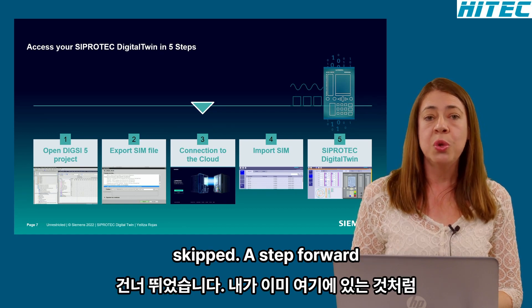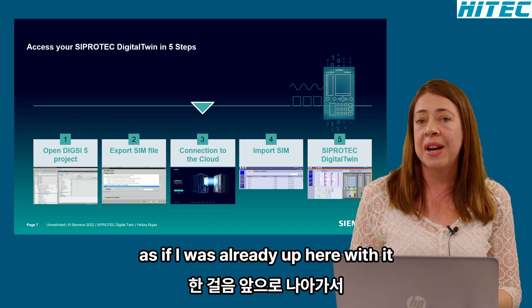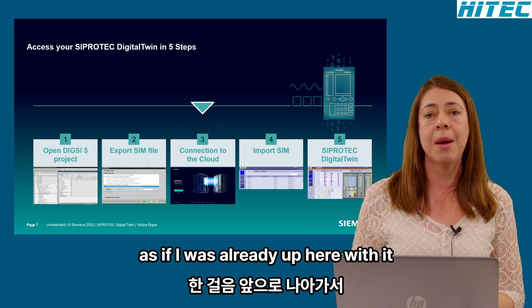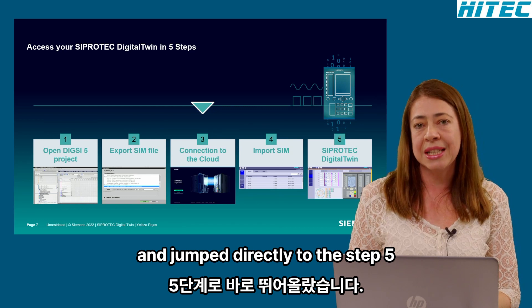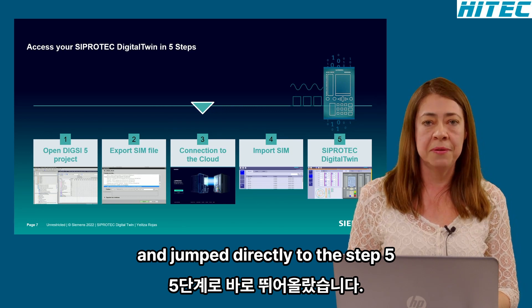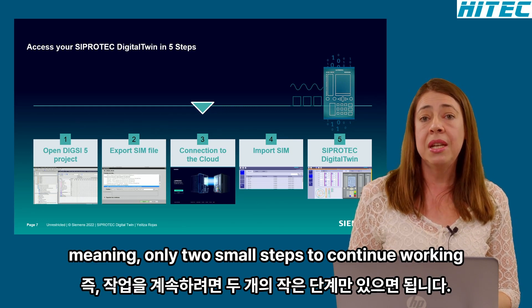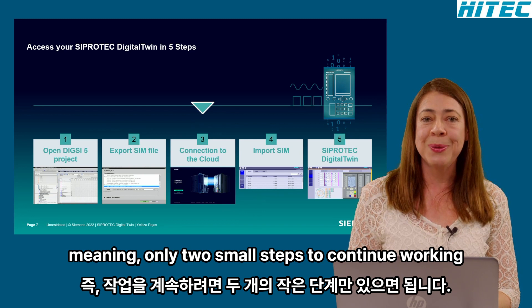If you want to work on an existing device or project, then you will restart from step 3. You skip step 4, as the file was already uploaded, and jump directly to step 5, meaning only two small steps to continue working.